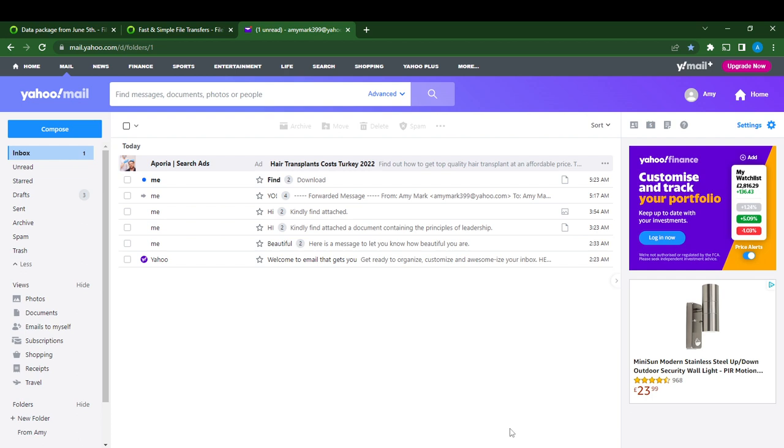Once you do that, type yahoo.com. Go over to the official website and follow the on-screen instructions to create an account. It's pretty simple to create an account, and once you sign in, it's going to take you to the home page where you can perform whatever function you'd like to.